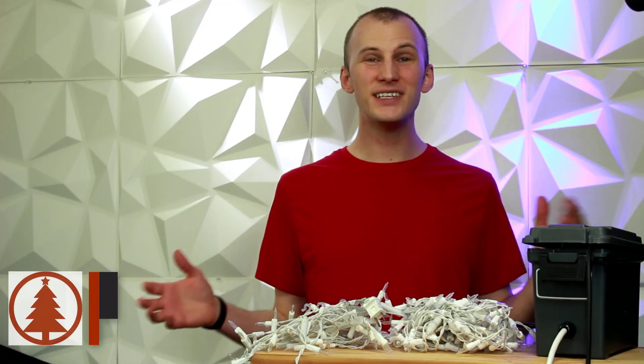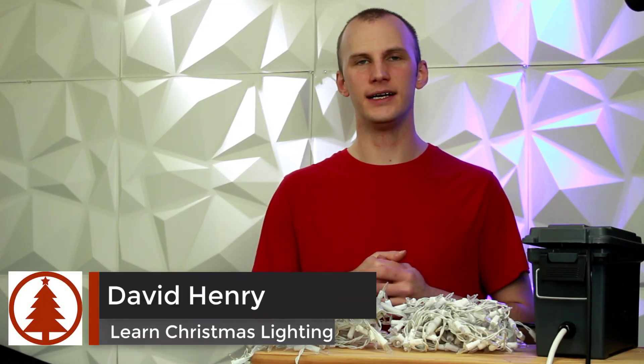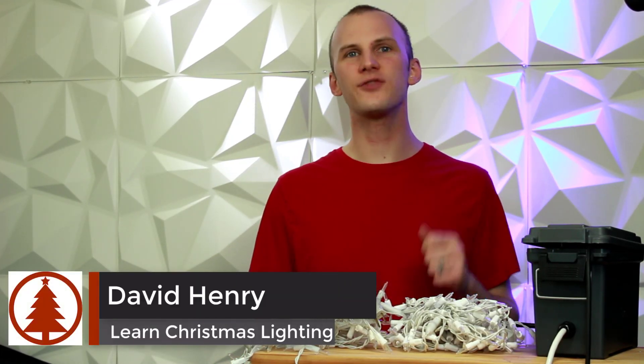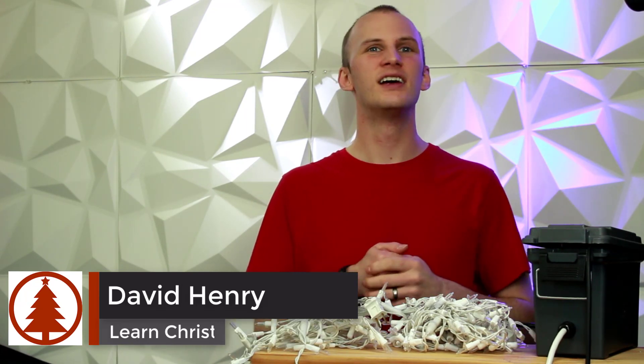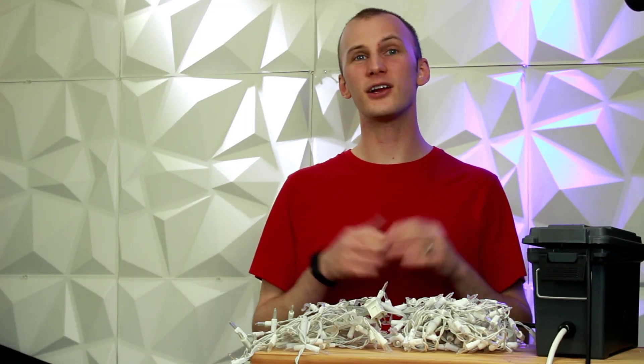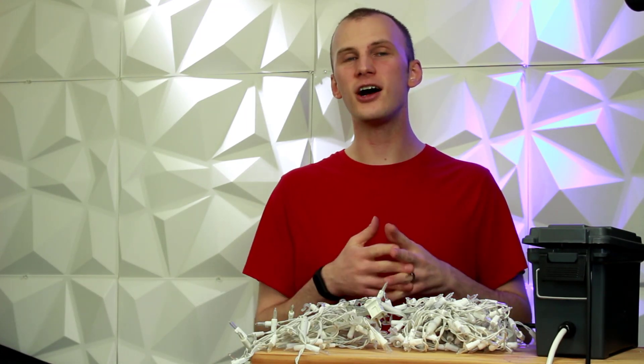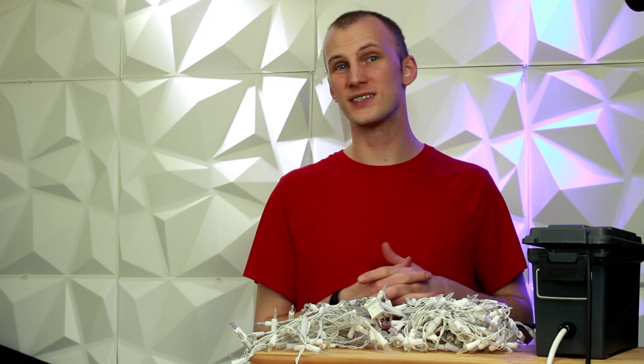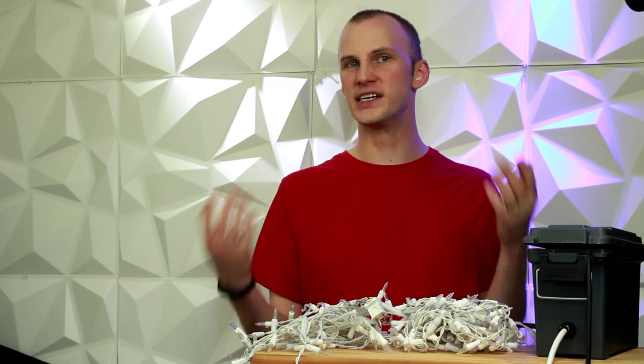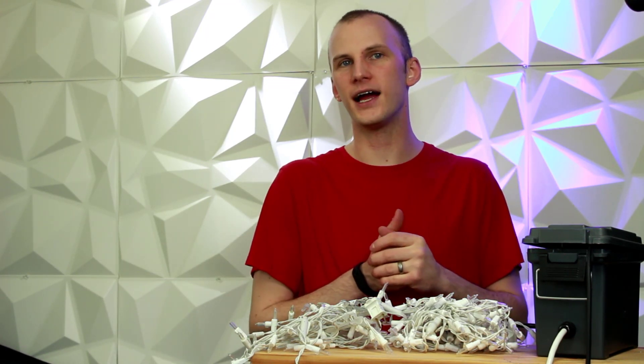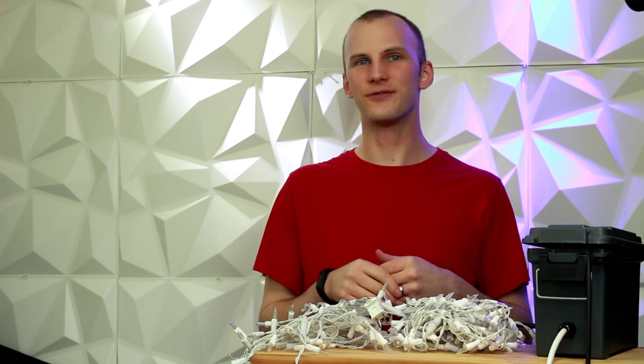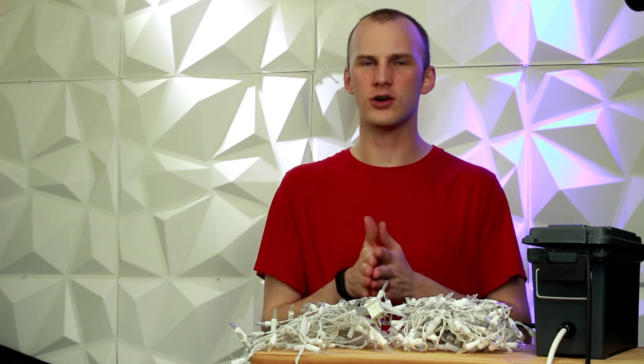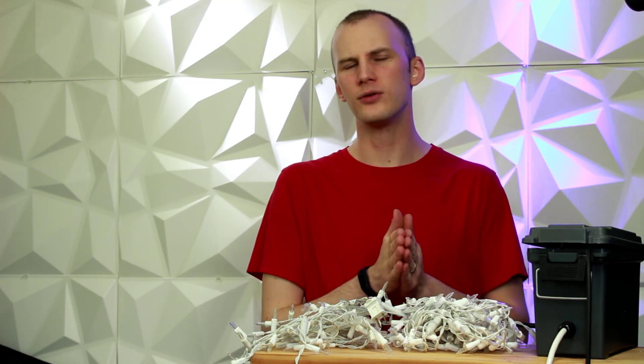Hi everybody, I'm David Henry from Learn Christmas Lighting. In this video I'm going to show you how to build a relay box to turn on and off your Christmas lights over DMX or RS-485 at your house. Now you don't have to be technical to understand this, if you just follow along it will be pretty simple.